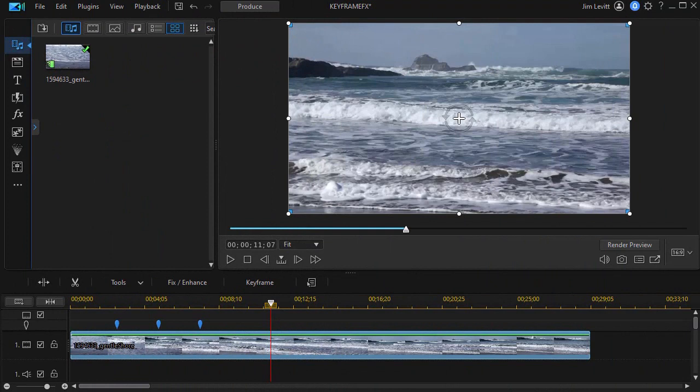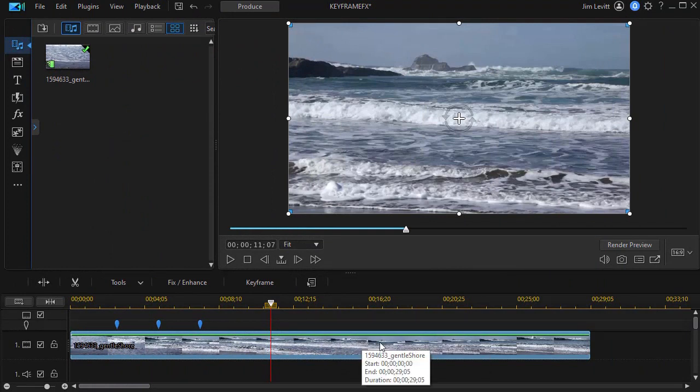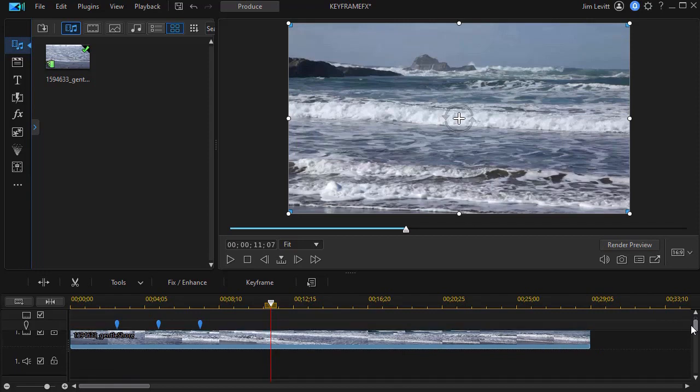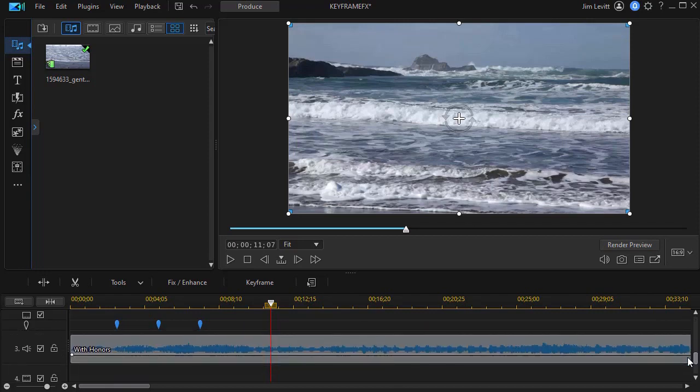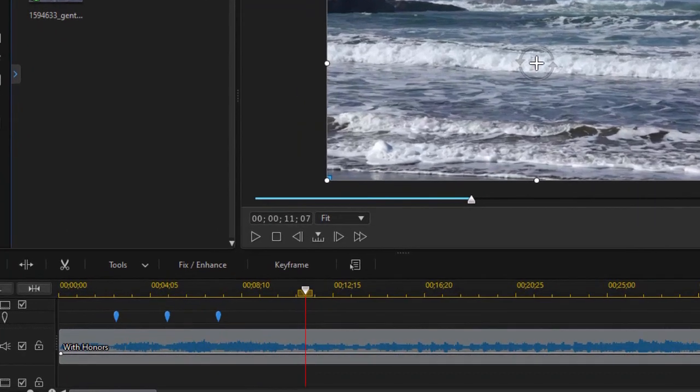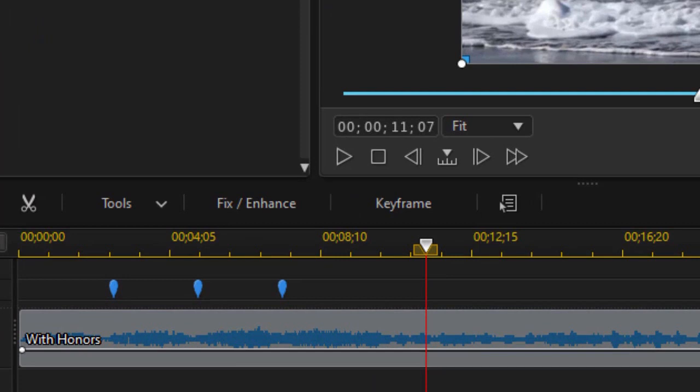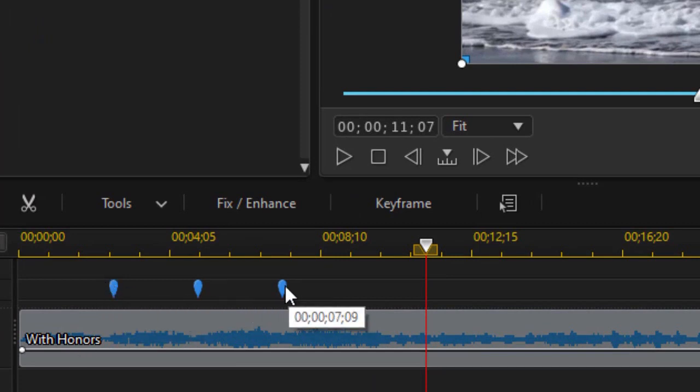What I've done so far is I've taken my video of the ocean waves and placed it on track number one. And then I have a music track that I put on track number three. Now you notice I have three beat markers.